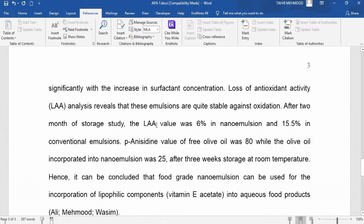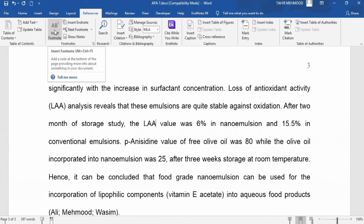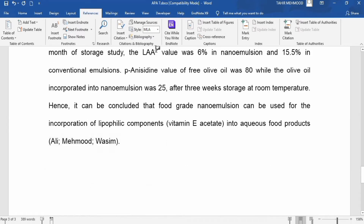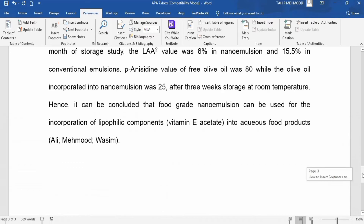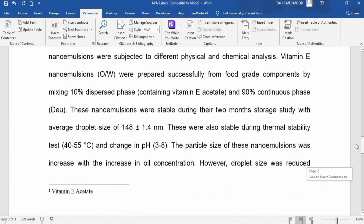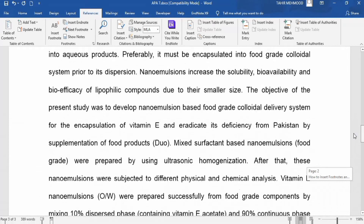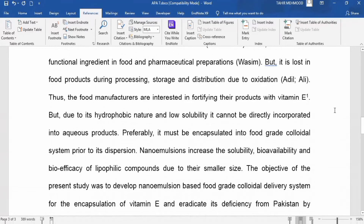I will place my cursor there and click. Its meaning is 'L-ascorbic acid.' If you double-click on the footnote numbering, it will jump to the location in the text where it is cited. You can also place your cursor on a numbering to see its explanation — for example, hovering here shows 'vitamin E acetate.'